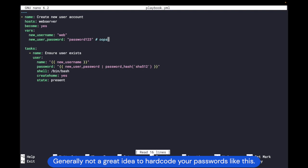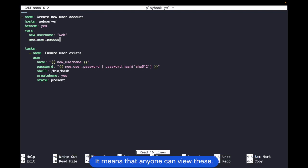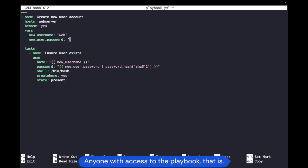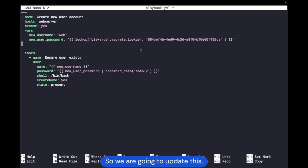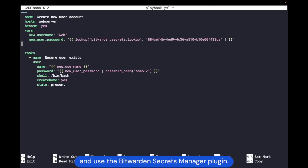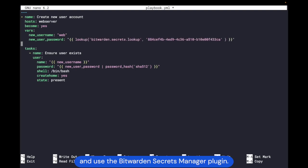Generally not a great idea to hard code your passwords like this. It means that anyone with access to the playbook can view these. So we are going to update this and use the Bitwarden Secrets Manager plugin.